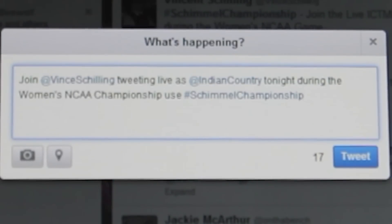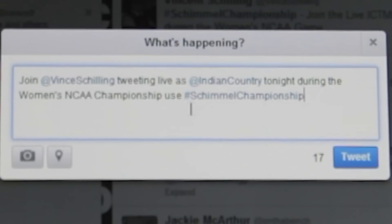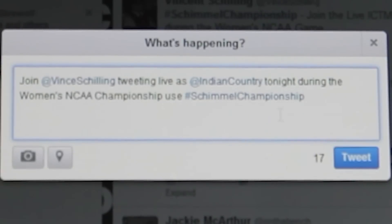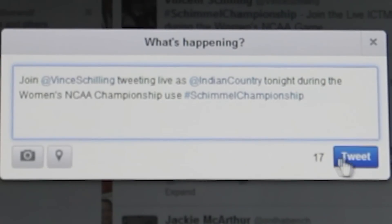So: "Join Vince Schilling tweeting live as Indian Country tonight during the Women's NCAA Championships. Use Schimmel Championships." So that is the hashtag.